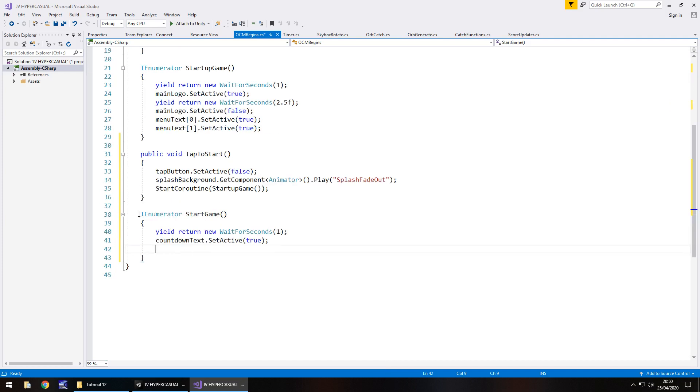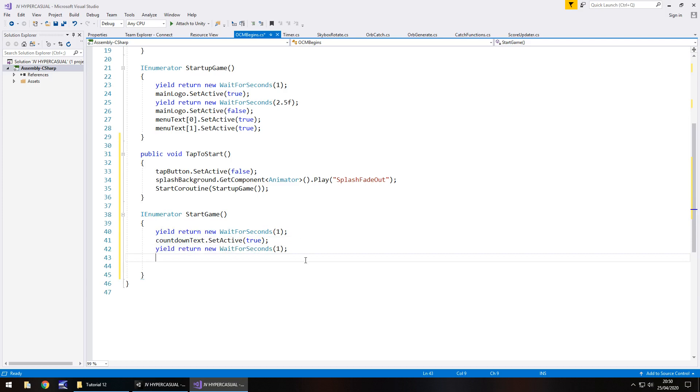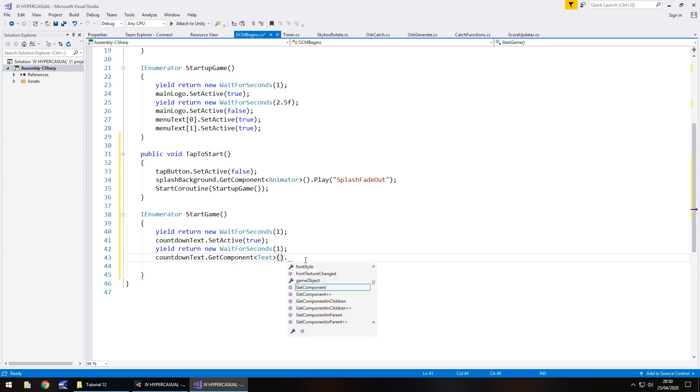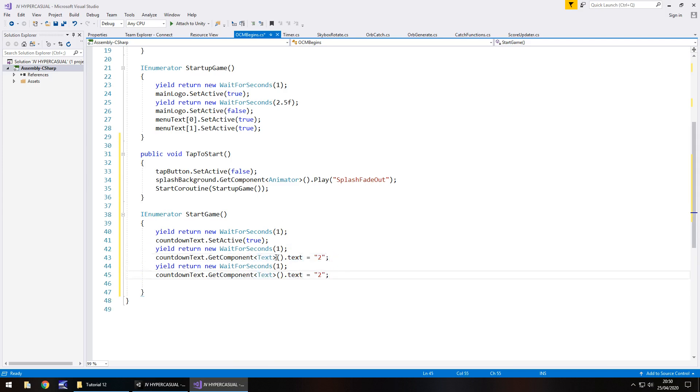That's by default going to say three. After we've turned it on, we want to wait for another second. You can see how the sequence of events is working. Next we need to change what countdown text says to two instead of three, so countdown text dot get component text dot text equals two semicolon. Then copy those two lines of code and change that to one. So it starts at three, waits a second, changes to two, waits a second, changes to one.